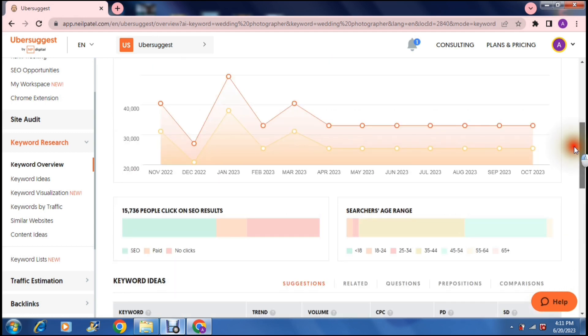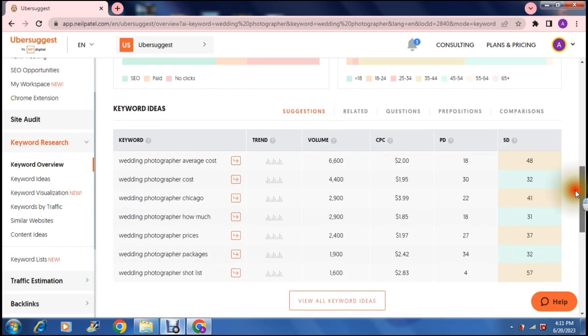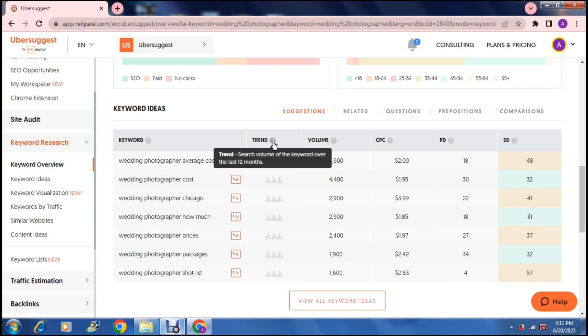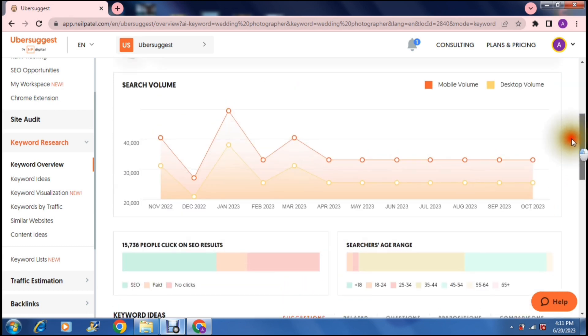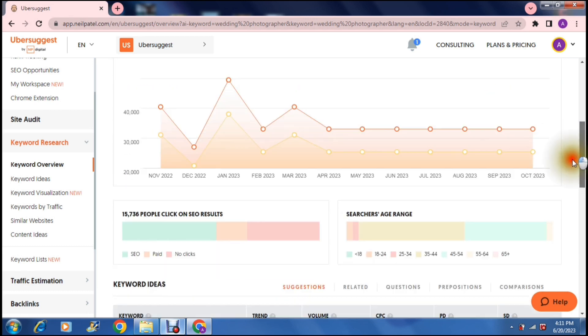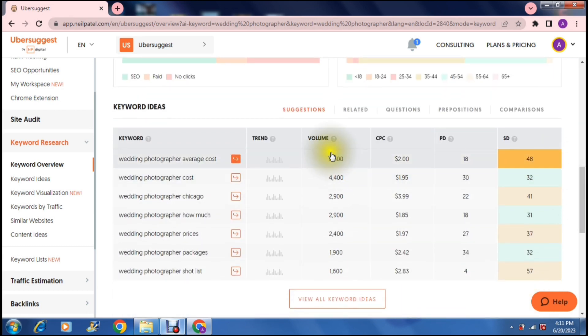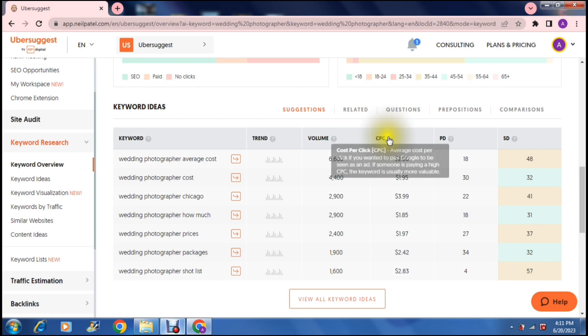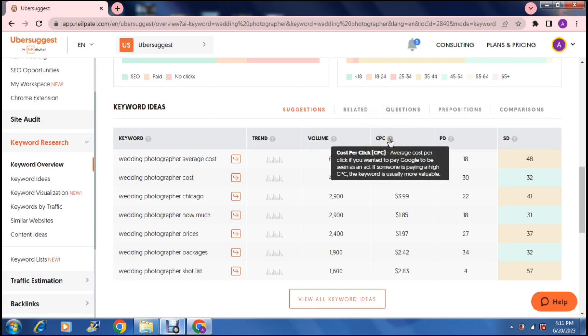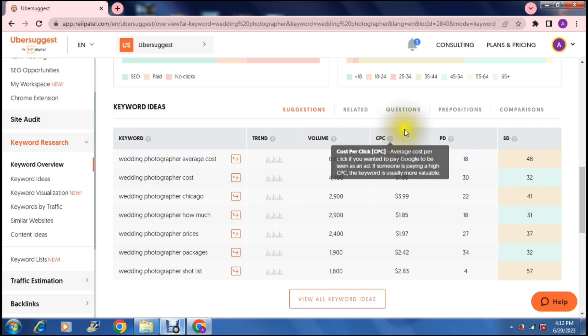If you're going up to the top here to show you what these actually are. So it says here wedding photographer average cost. So the trend here it says search volume of the keyword over the last 12 months. Now if you tap on that it'll take you up to this search volume trend over here. It also has the volume which is the number of searches this particular keyword has during one single month and then it has the cost per click. Now the cost per click depending on what your business is could influence the keywords that you use differently. So it's the average cost per click if you wanted to pay Google to be seen as an ad. So if somebody is paying a high cost per click the keyword is usually more valuable.